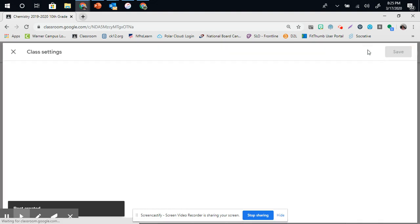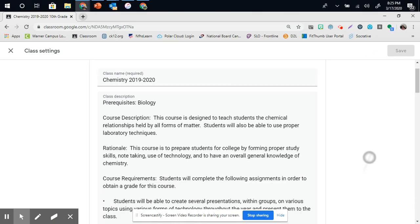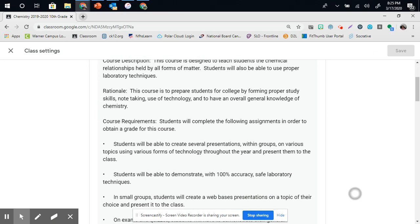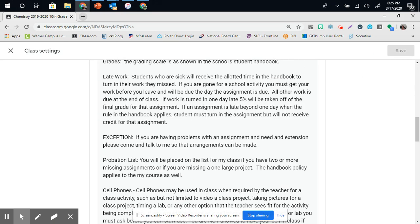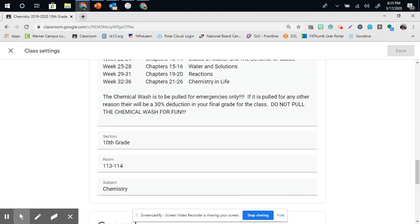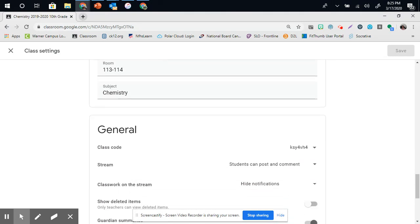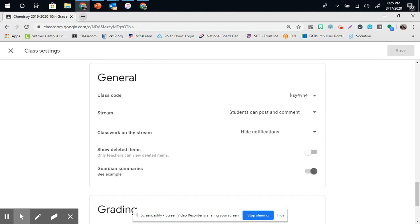This is your settings button. Under here, you can put your course details, and you can put your syllabus, such as I have put my requirements and my syllabus on here. I can also put some general information.